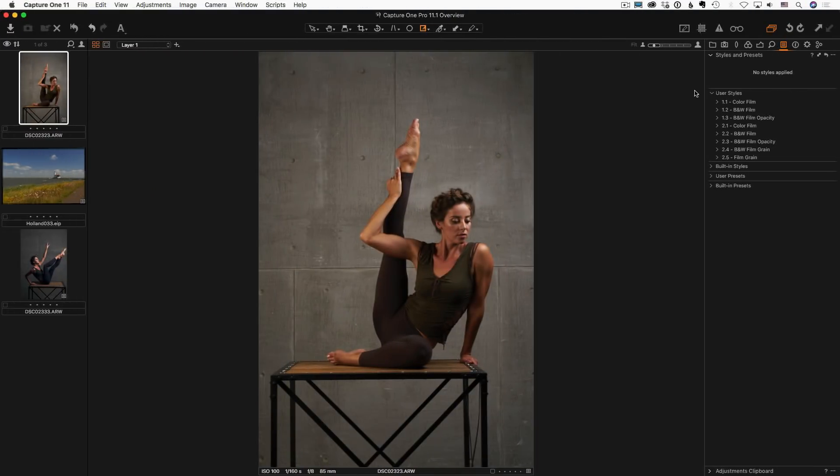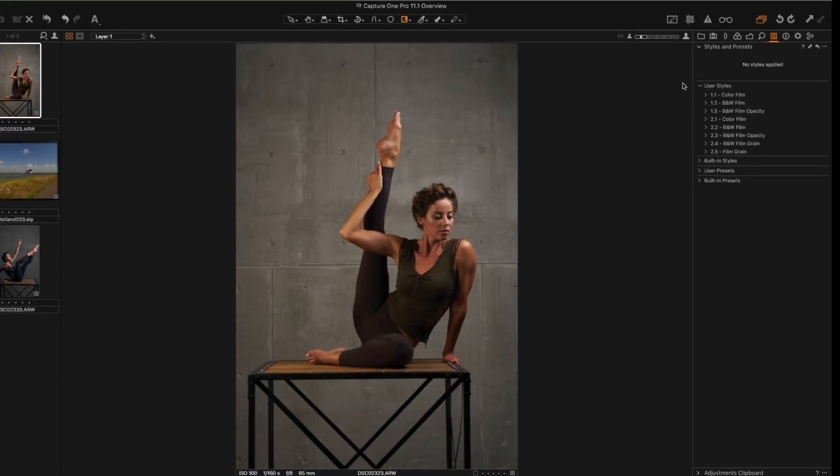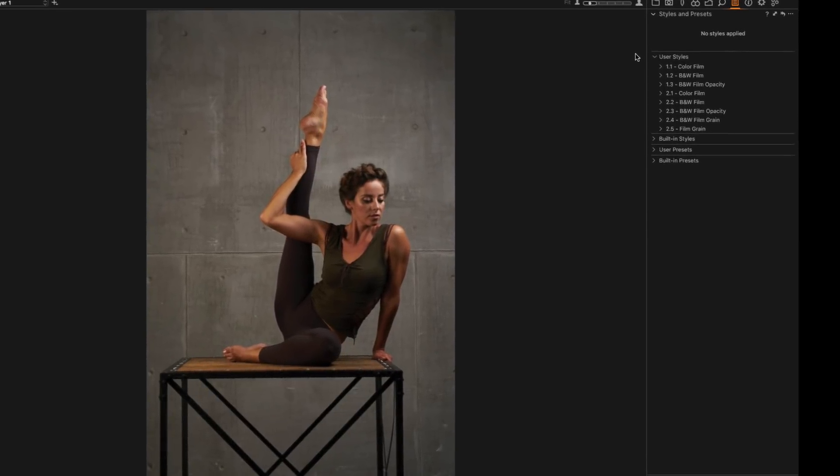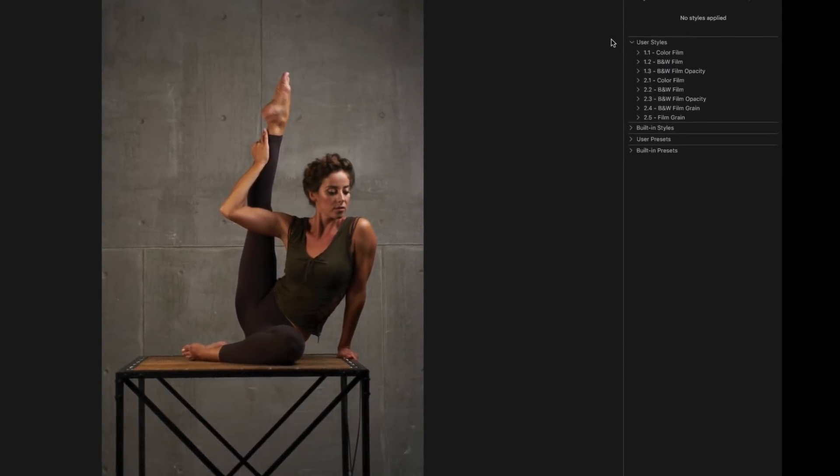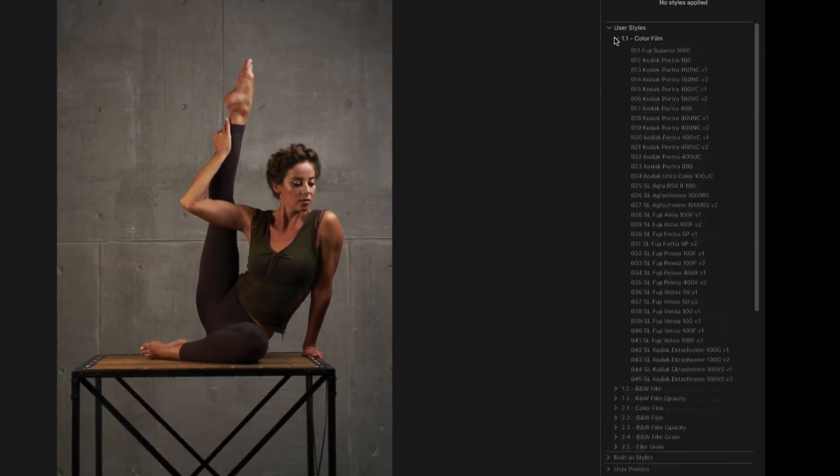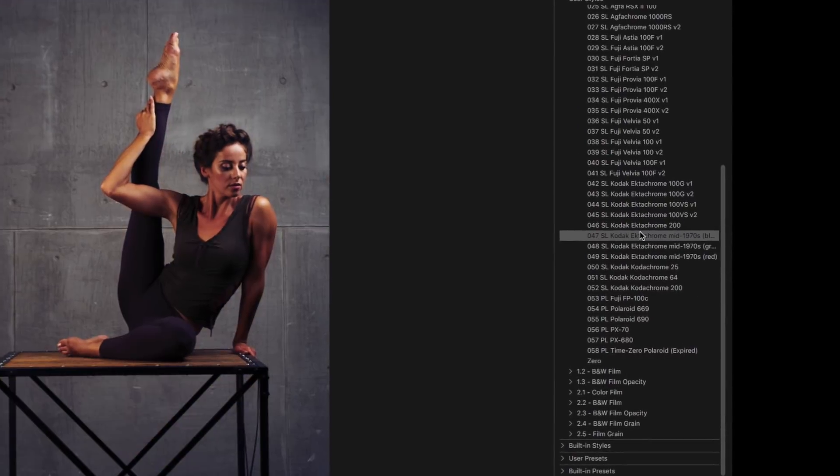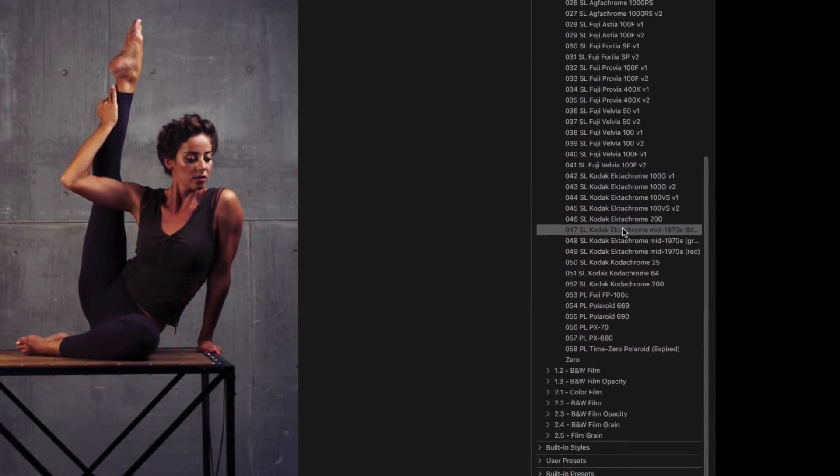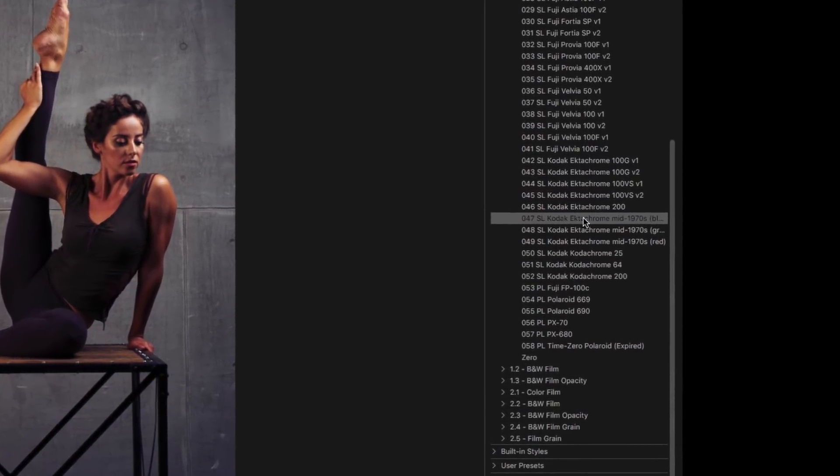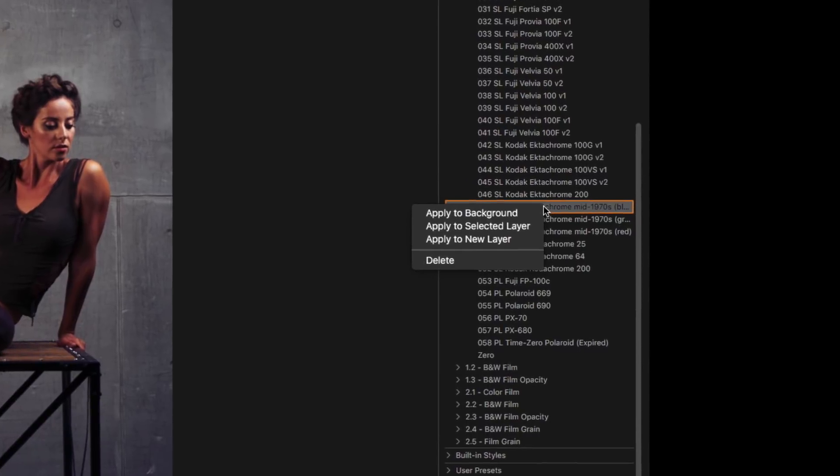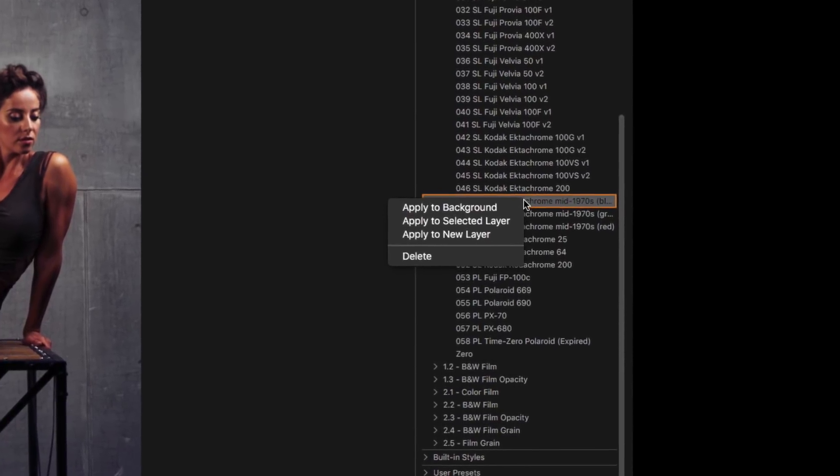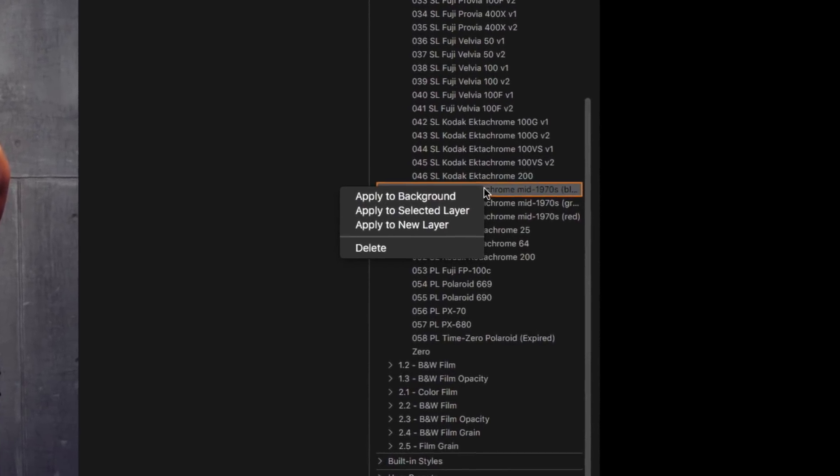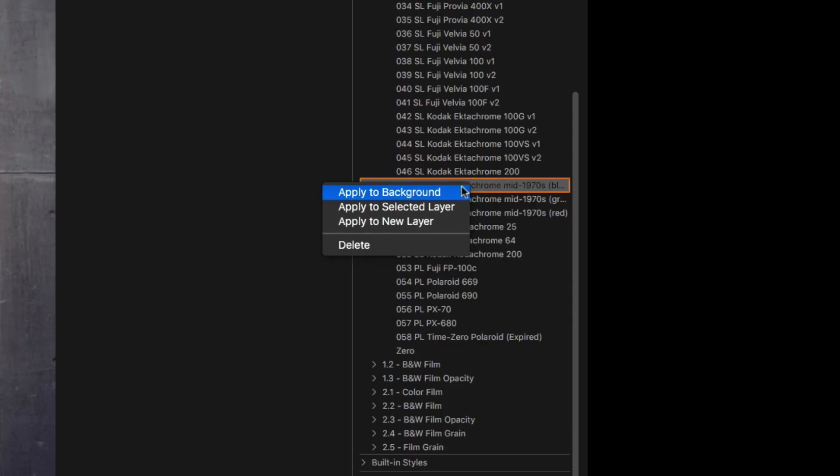Another significant update of Capture One 11.1 is creating style layers from the Styles tool. Now you can apply a style to a layer straight in Styles tool. Right-click on a style opens the new menu. Apply to background.